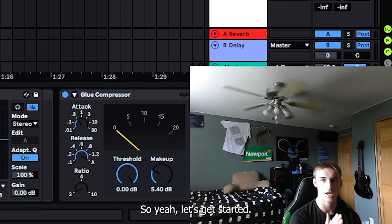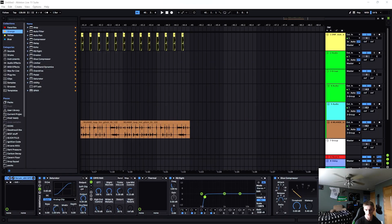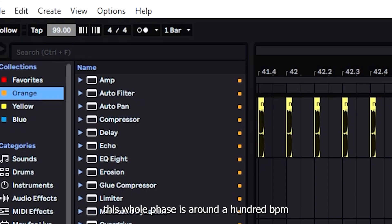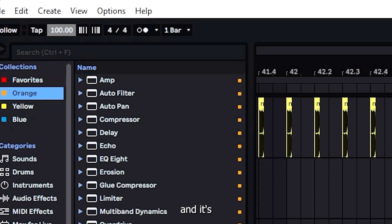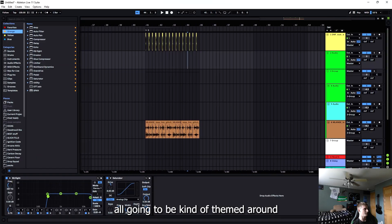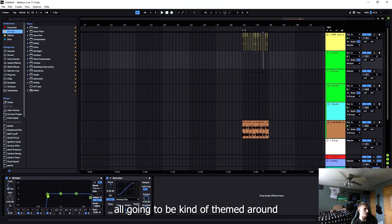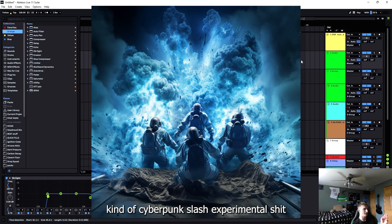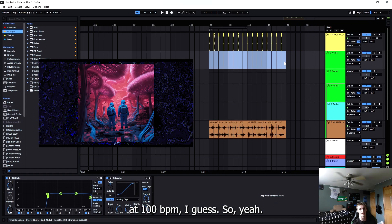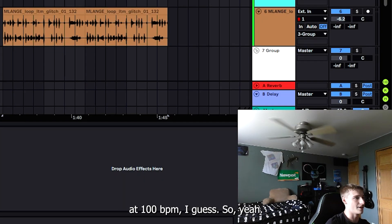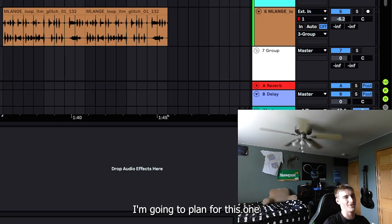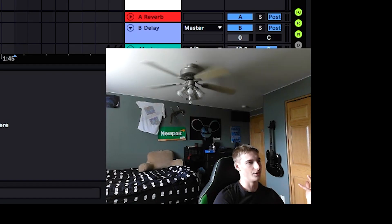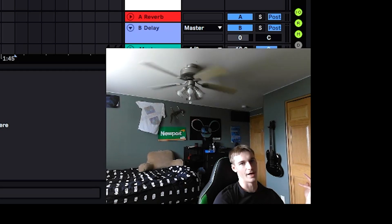So this whole phase is around 100 BPM and it's all going to be themed around cyberpunky, experimental stuff at 100 BPM. I'm planning for this one to be the last track on the evolution, so the heaviest.